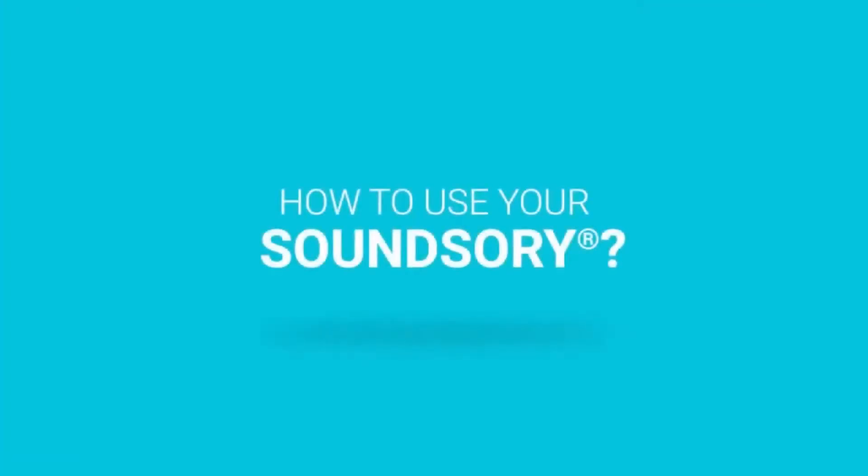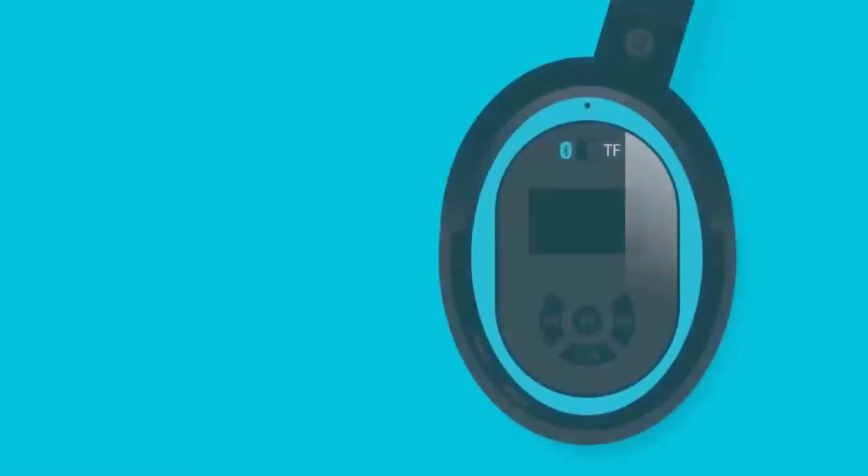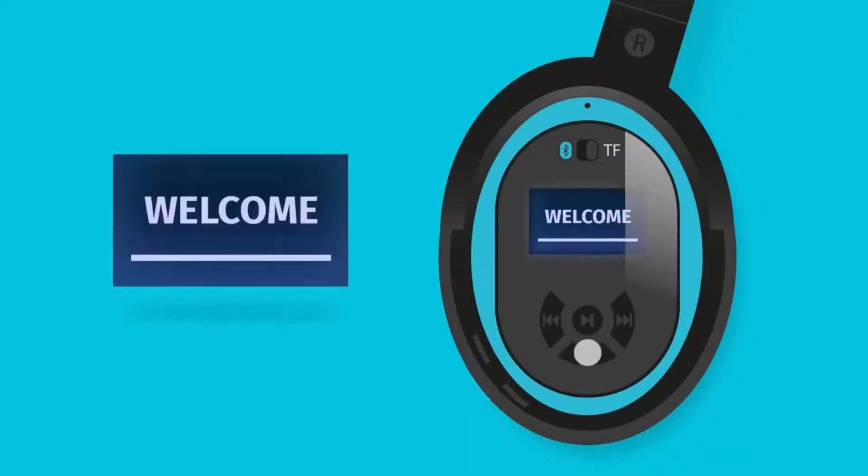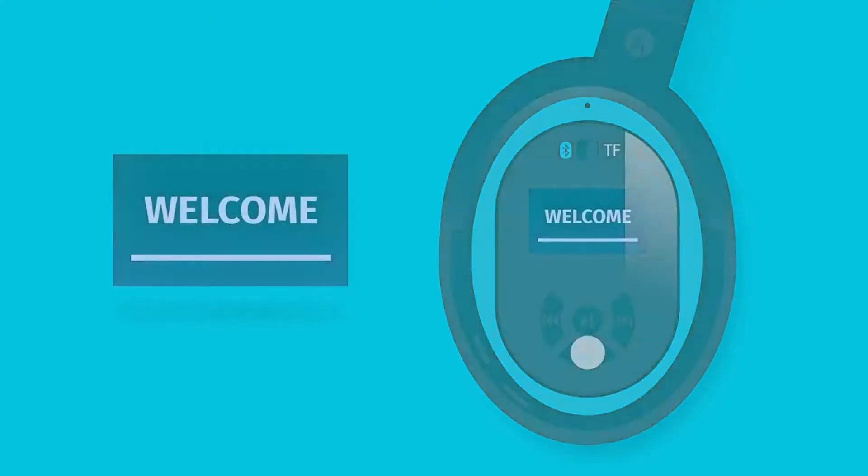How to use your SoundSerie. First, turn on your SoundSerie by pressing and holding the lower button for a few seconds until the screen displays Welcome.